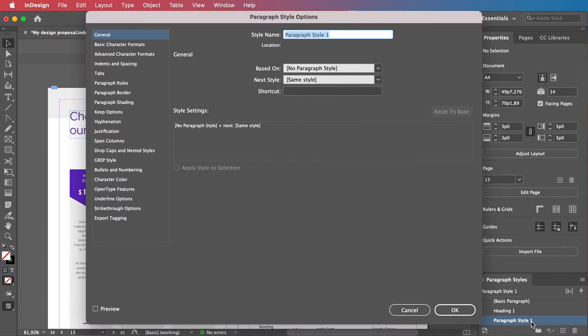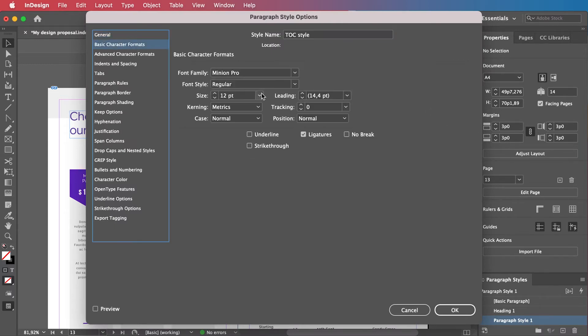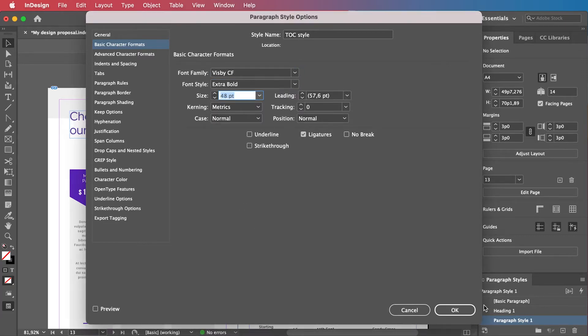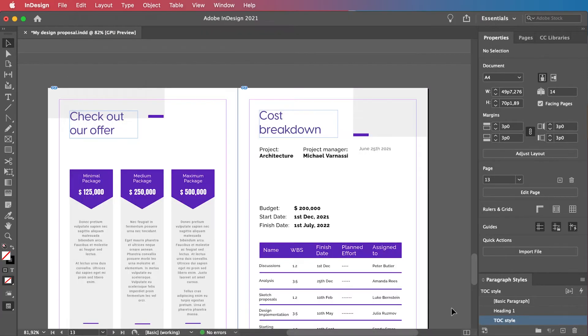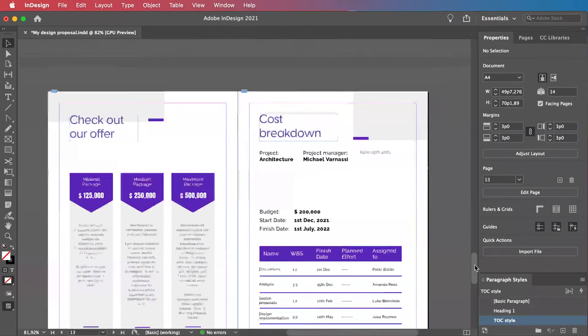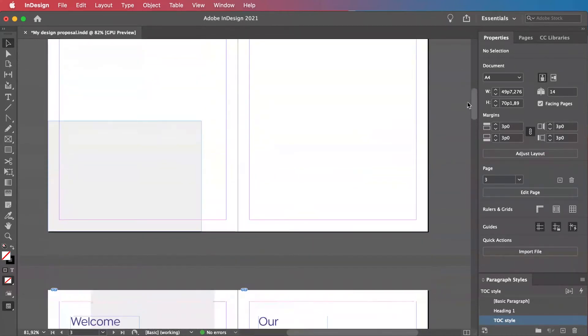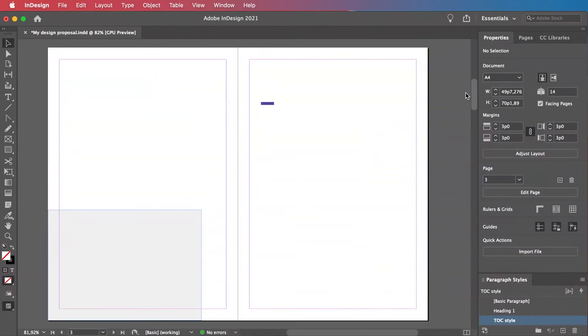Next, we must create an actual style for our table of contents. This second step will tell InDesign how to show the headings in the table of contents. Again, name the style so that you can recognize it later. Now, all the rules are in motion.